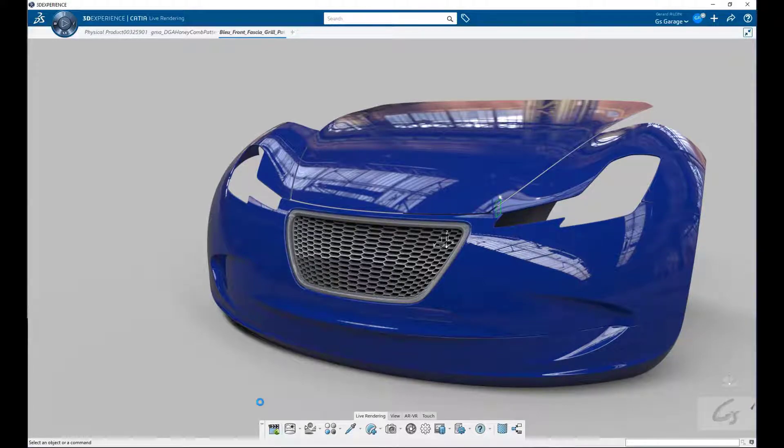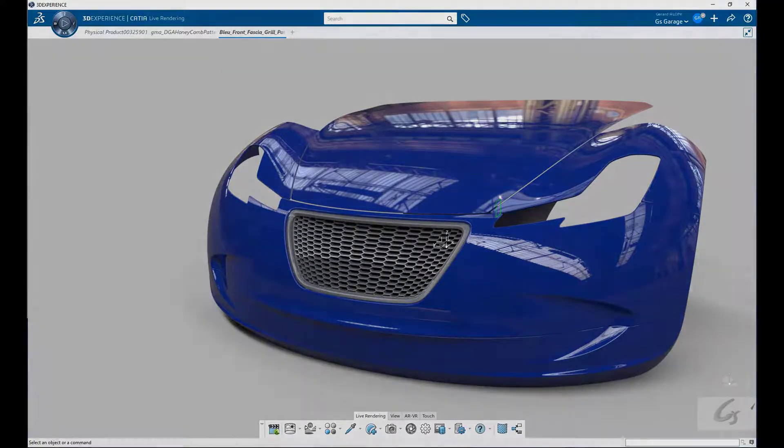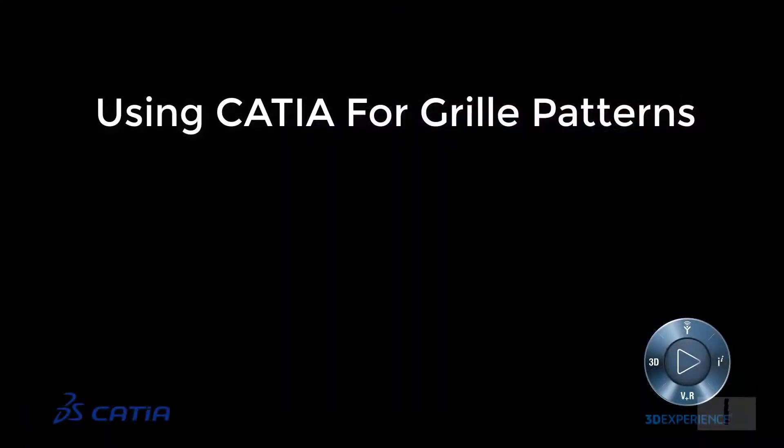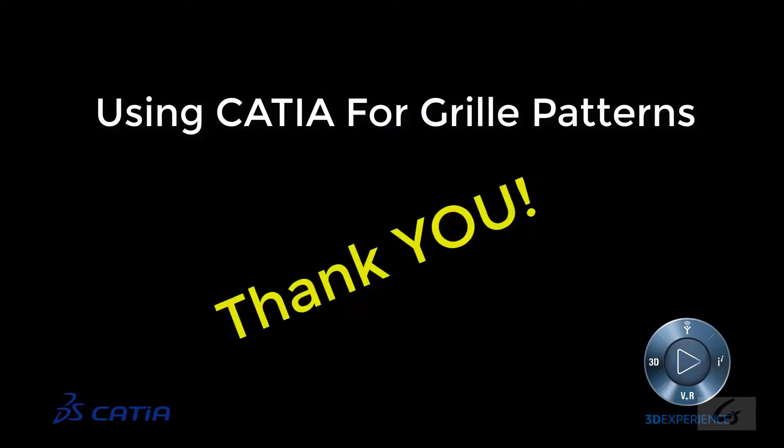Well, that's a wrap. I hope you enjoyed this overview and look forward to creating more content in the near future. Thanks a lot.